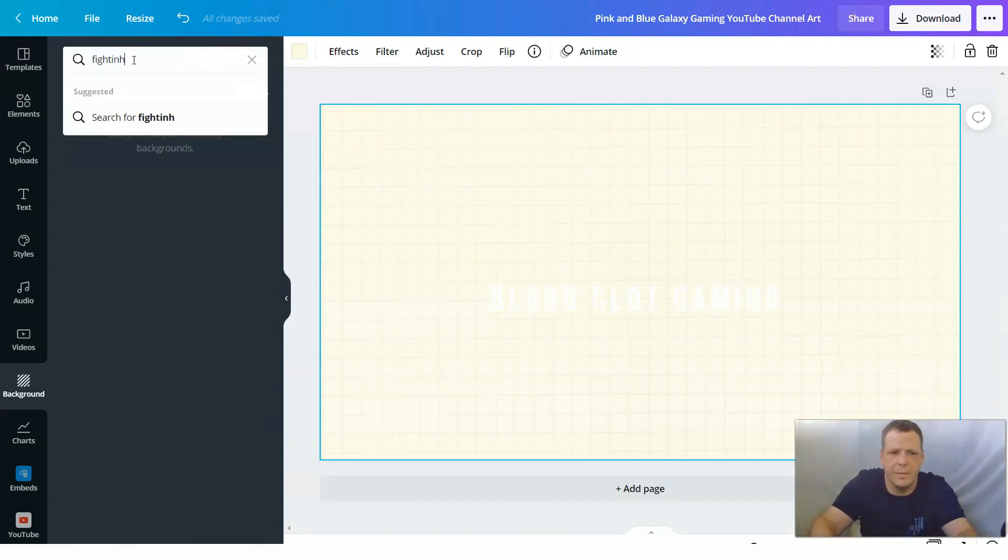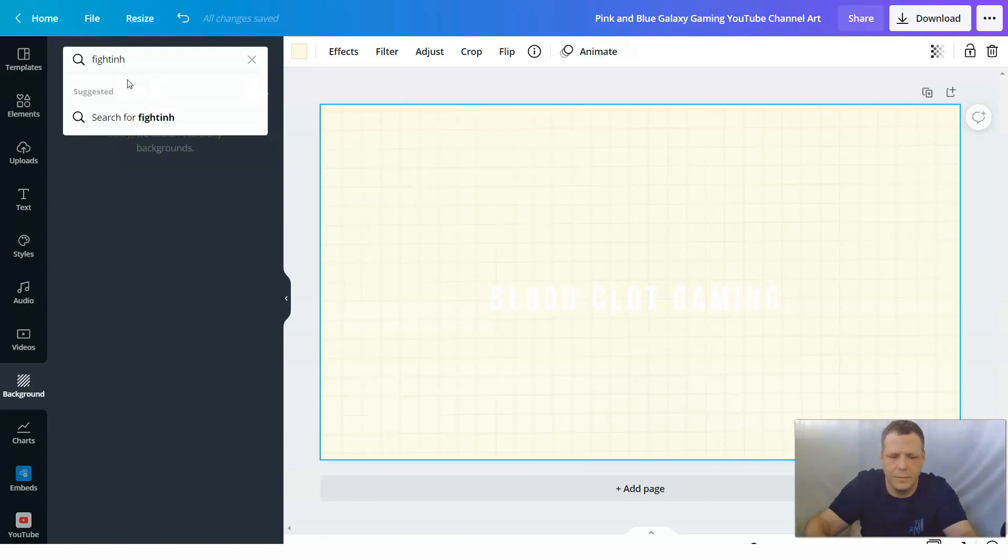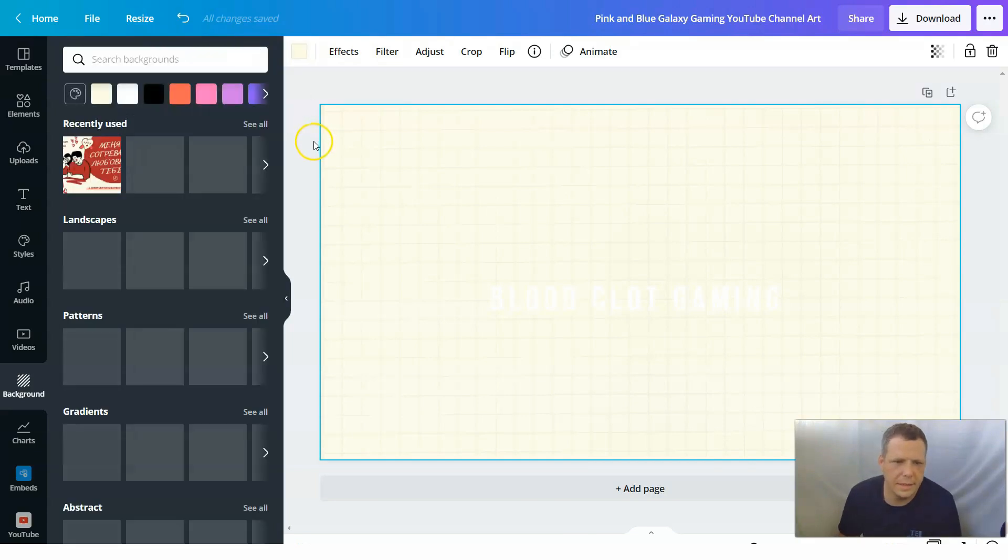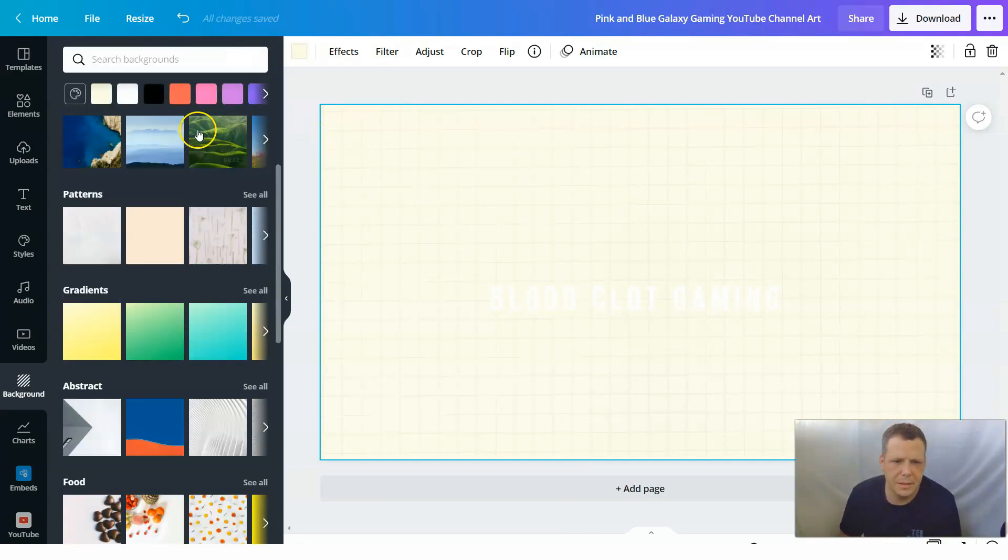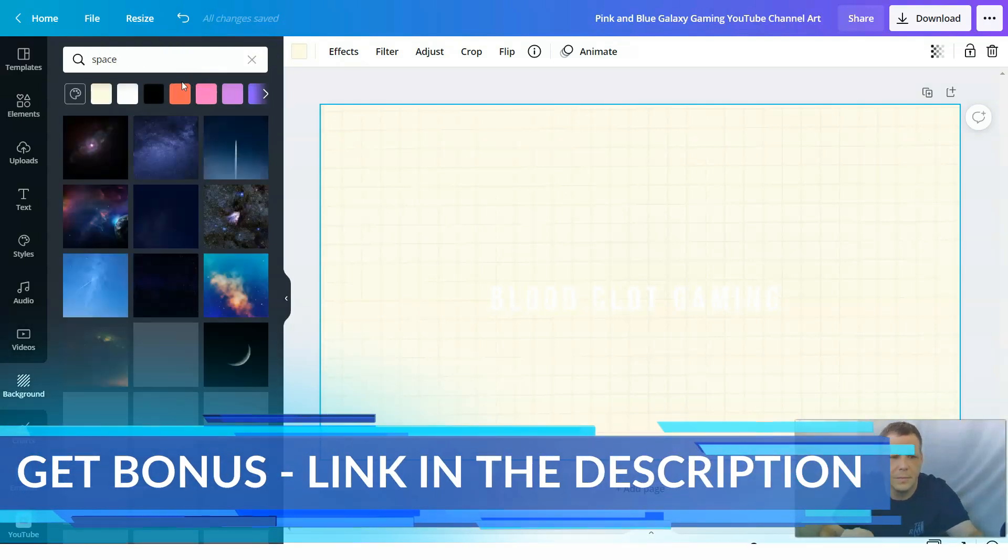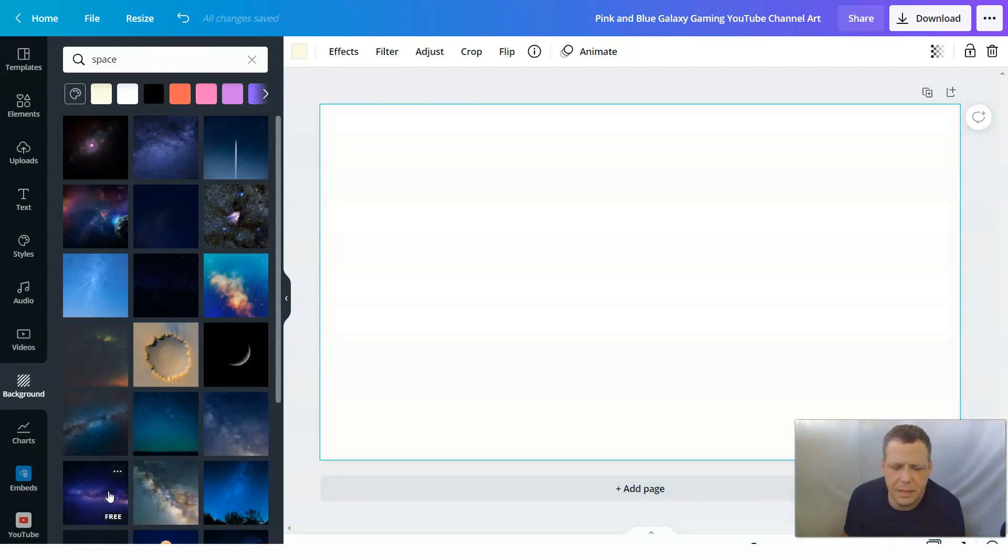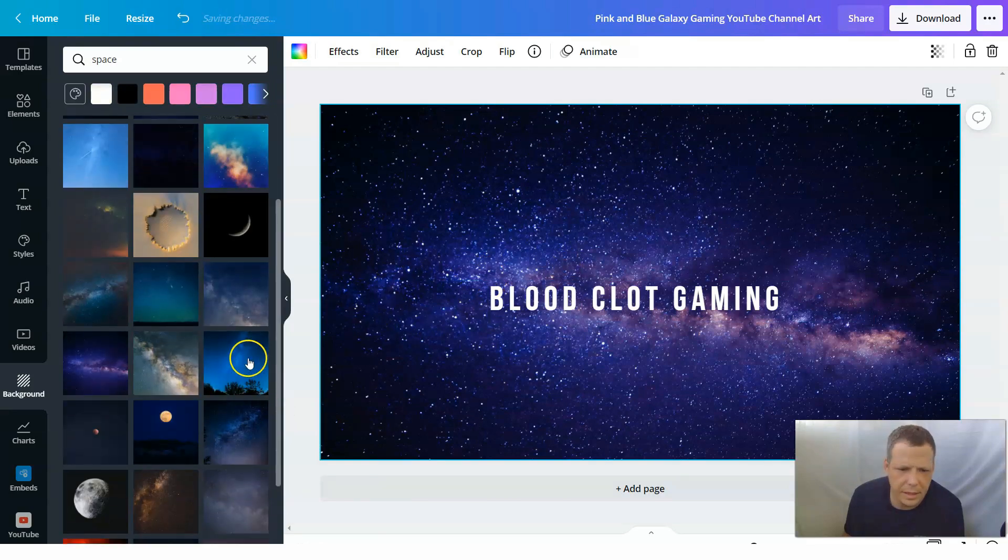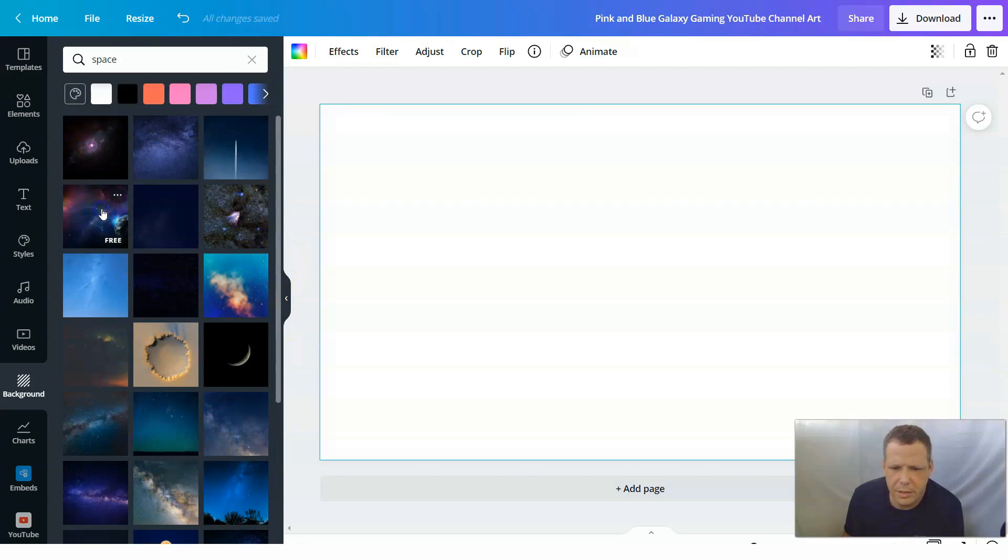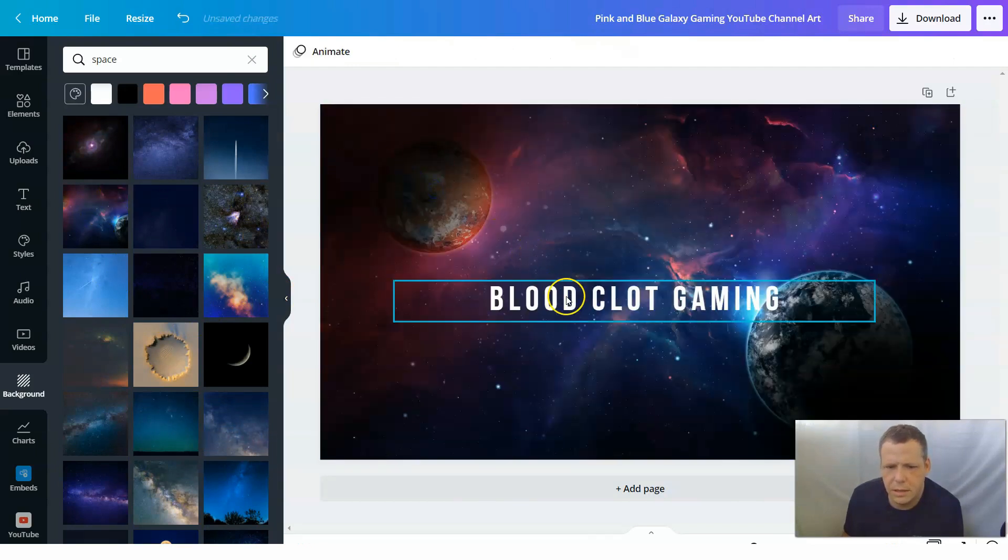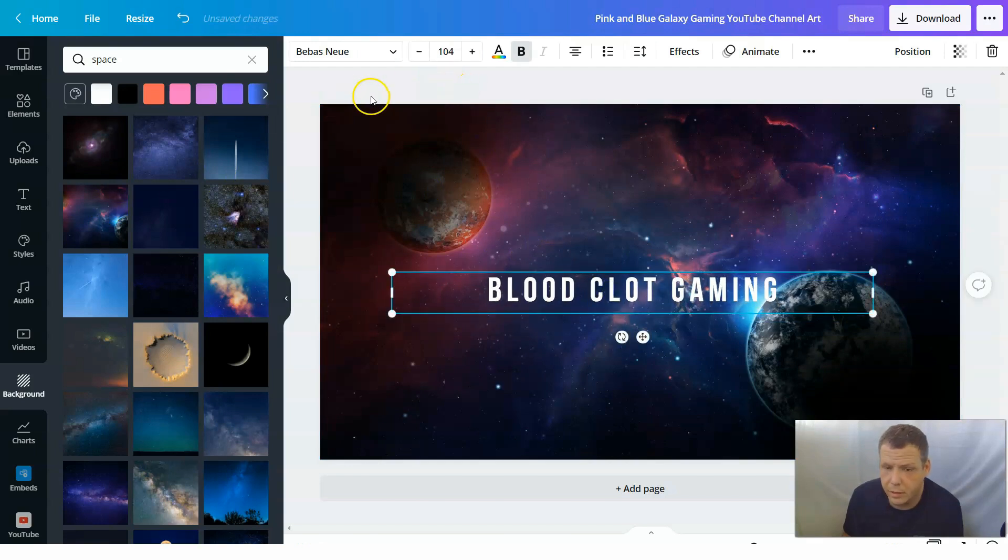Fighting, maybe. No. So no fighting. We don't have anything like that here. But so we can pick something else. Now what about space? We had space before. But we can try to make it a little bit different. Blood Clock Gaming. I think that's kind of the same. I think we can play with it. So we'll keep this one. And let's play with it a little bit today.